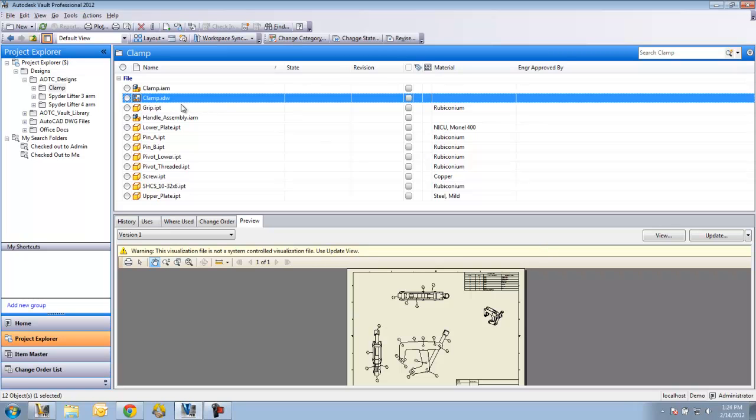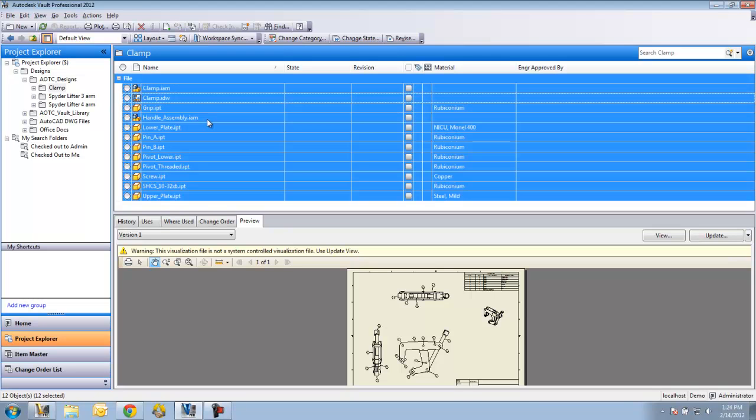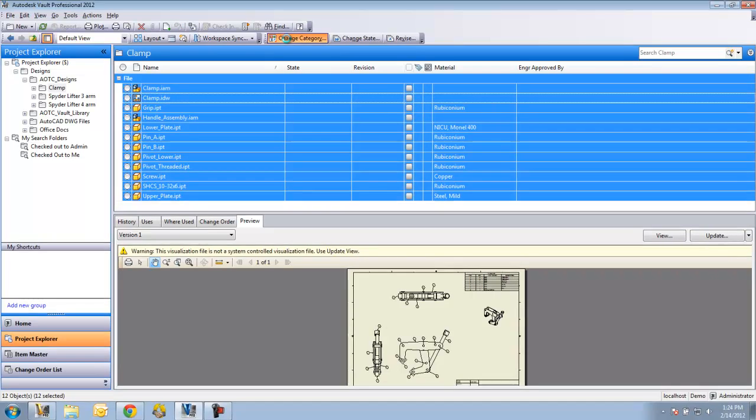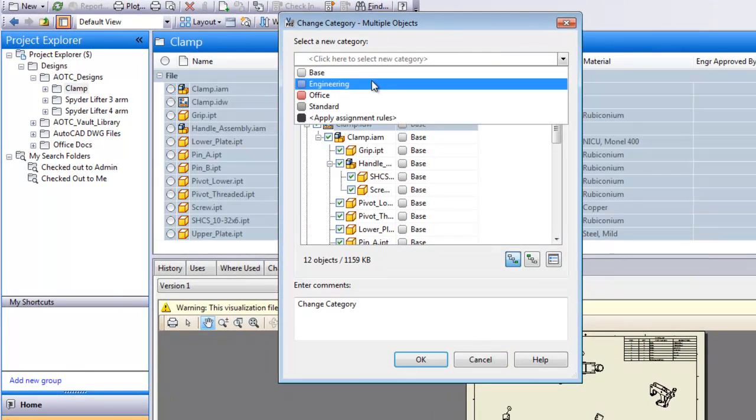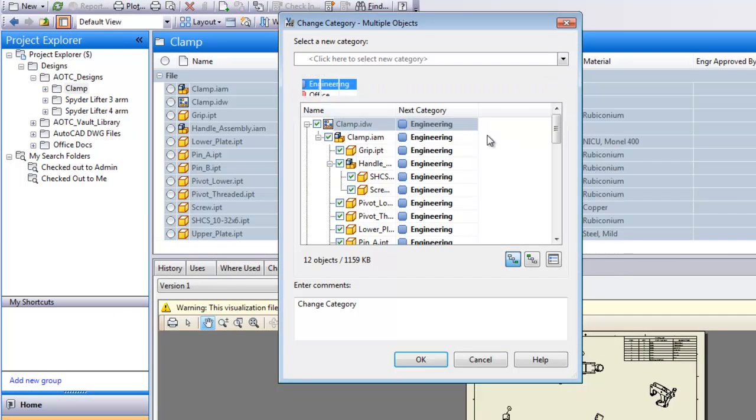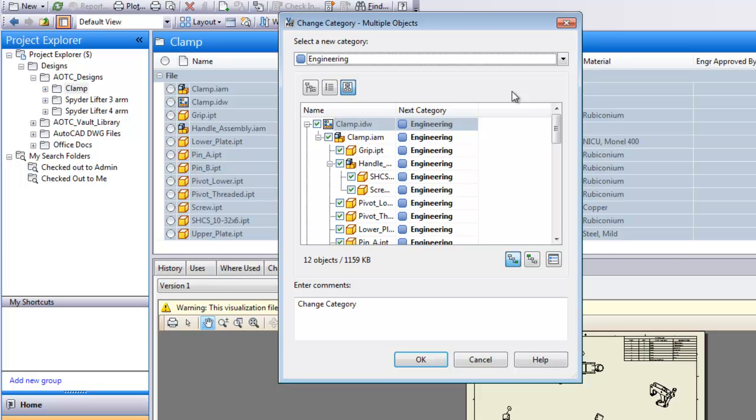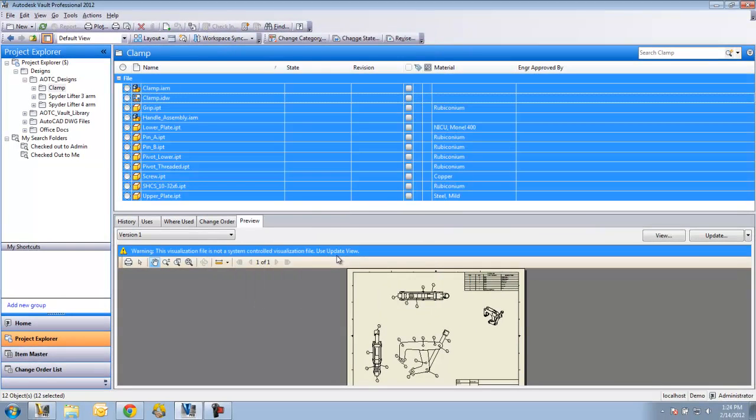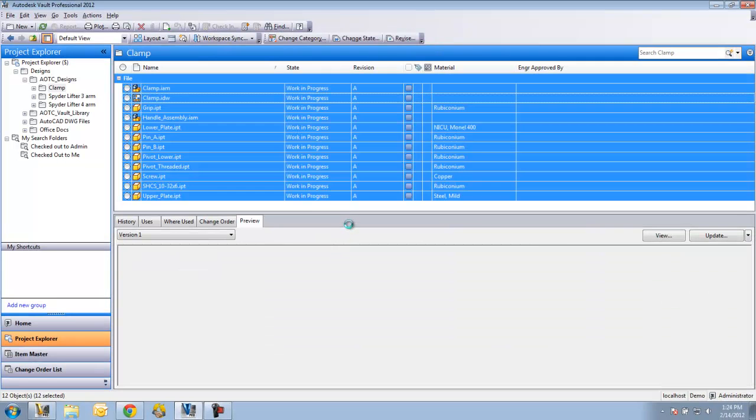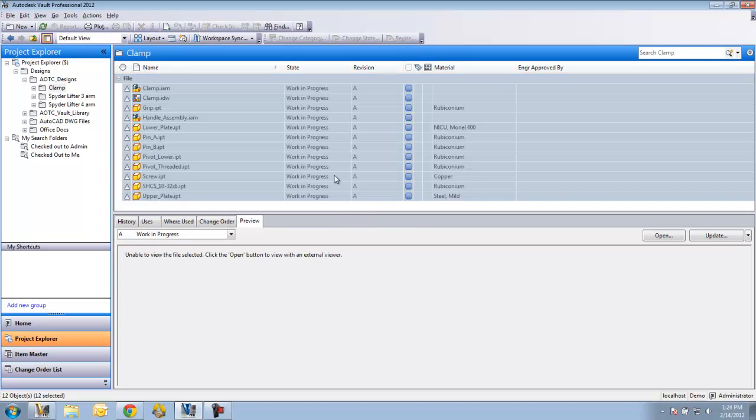I'm going to start by taking this clamp drawing and selecting all the files that go along with it and going up here to change category. When I do that, I'm going to be able to assign it to an engineering category. By default, the engineering category knows what lifecycle scheme and revision scheme to put on a file. When I say OK, it's going to go through and assign that category, which will in turn assign a work in progress state and a revision A to all these files.